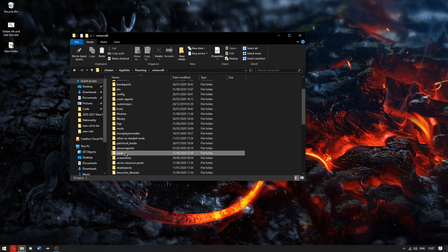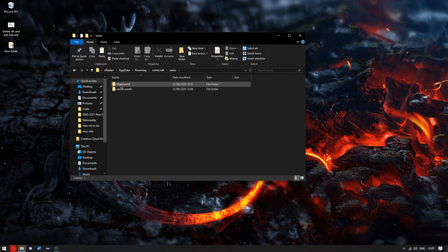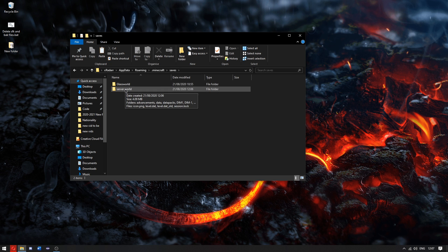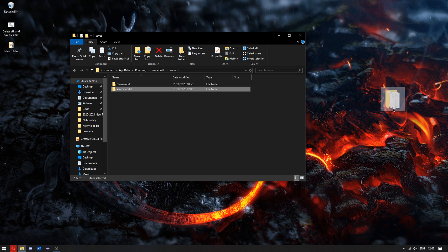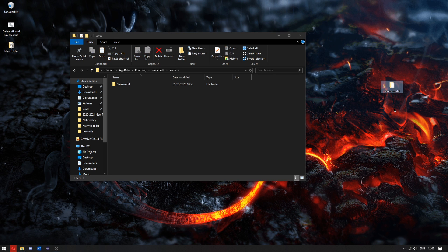Once you're here, go down to where it says saves. This is where all your saves are. I only have two saves, but you could possibly have many. The world we want to put on the Aternos server is the server world. So we're going to drag this to the desktop. There it is.